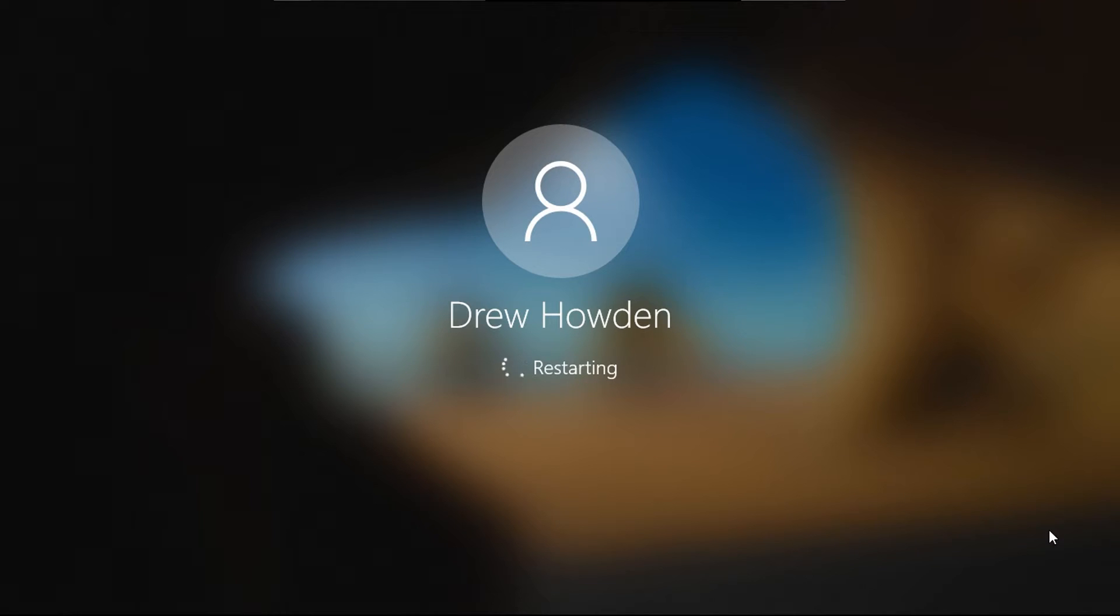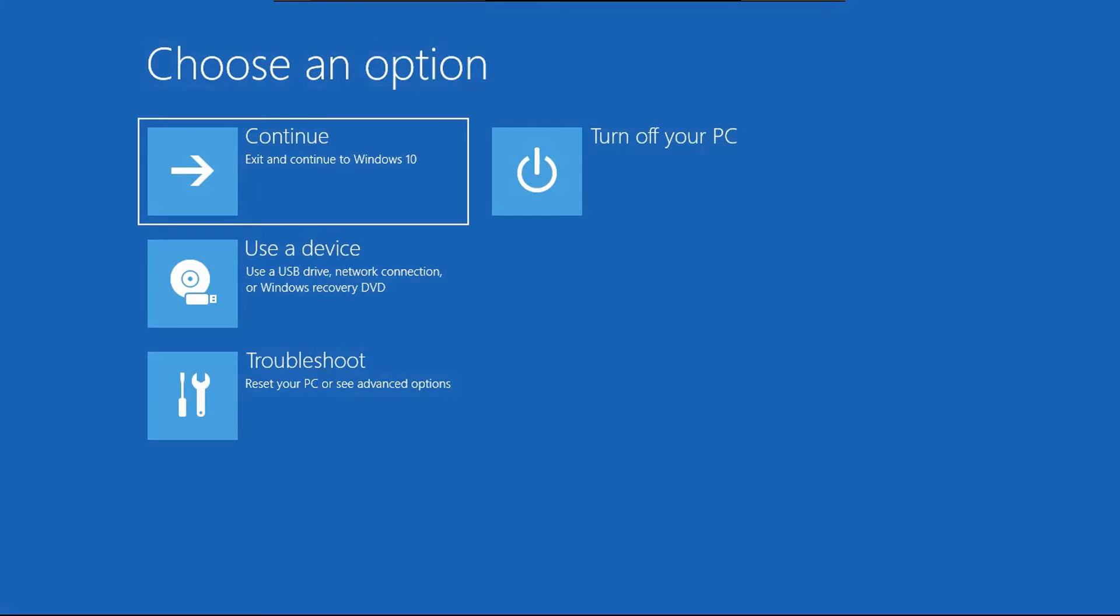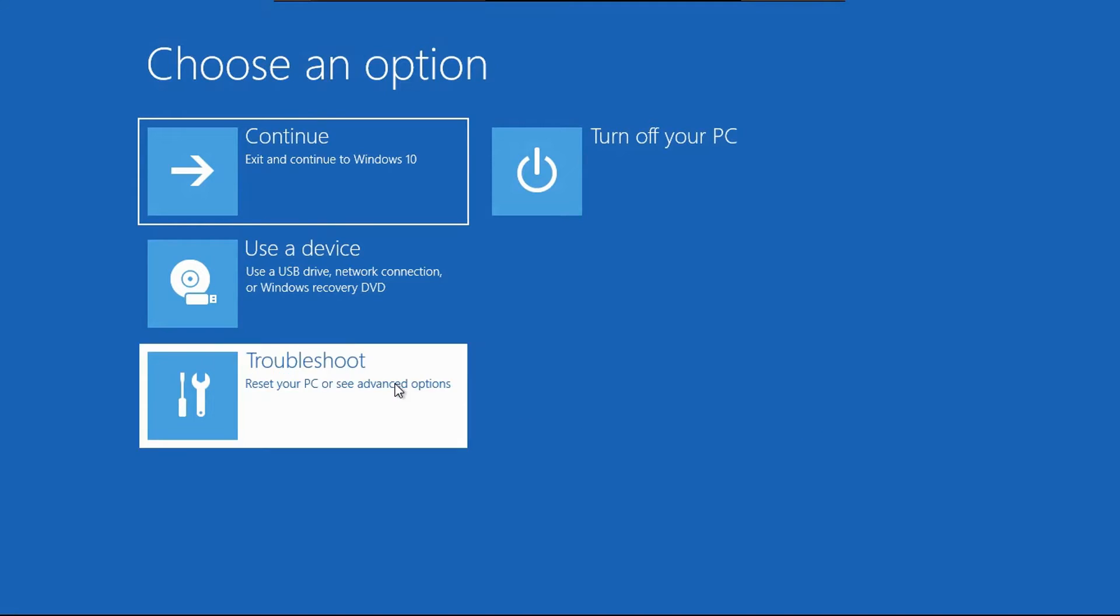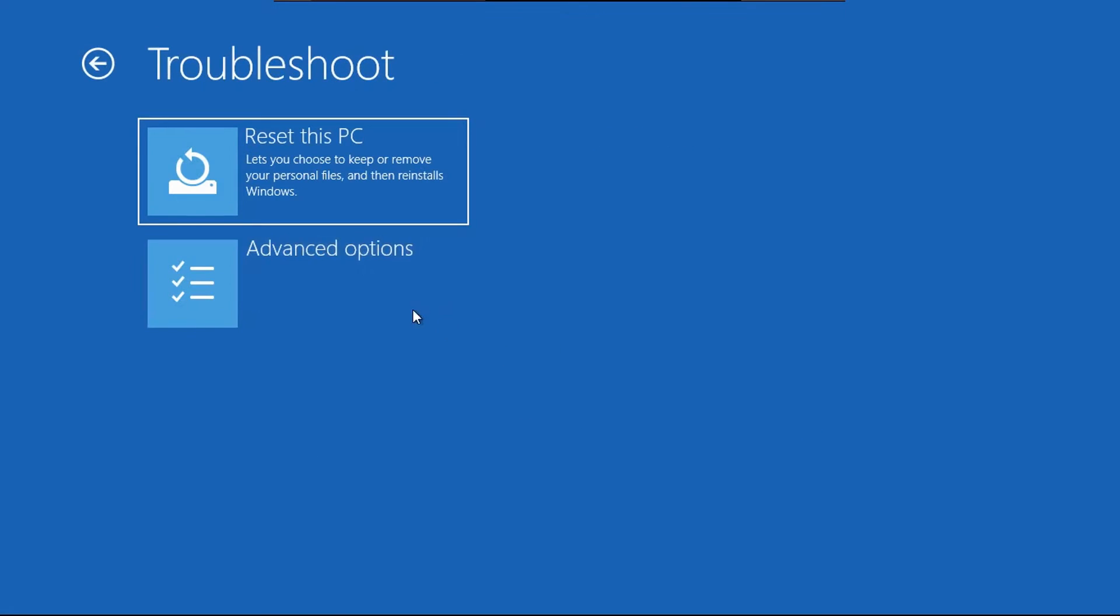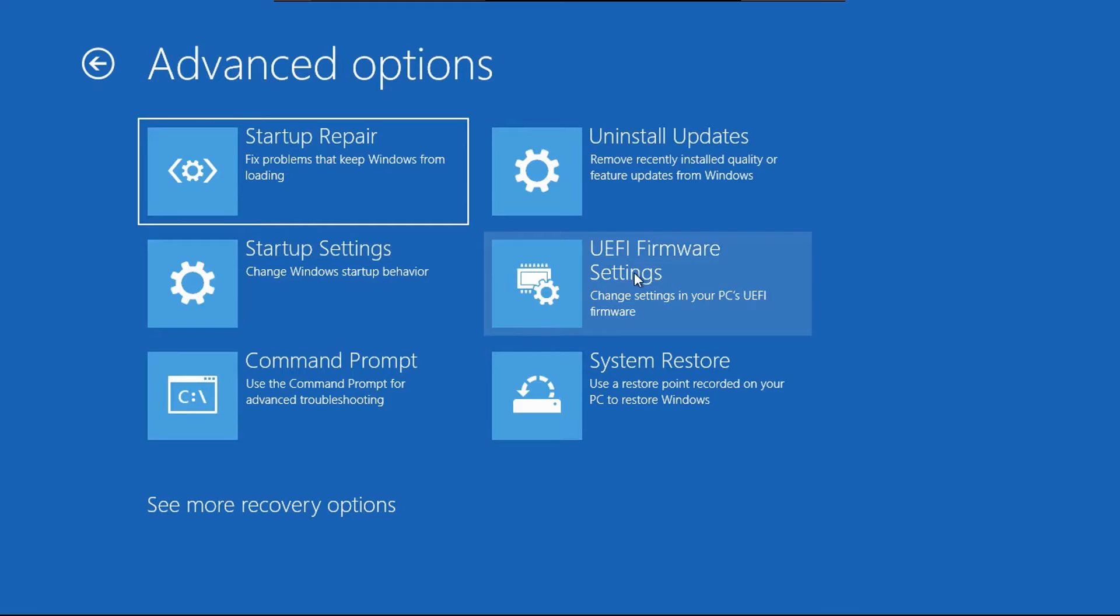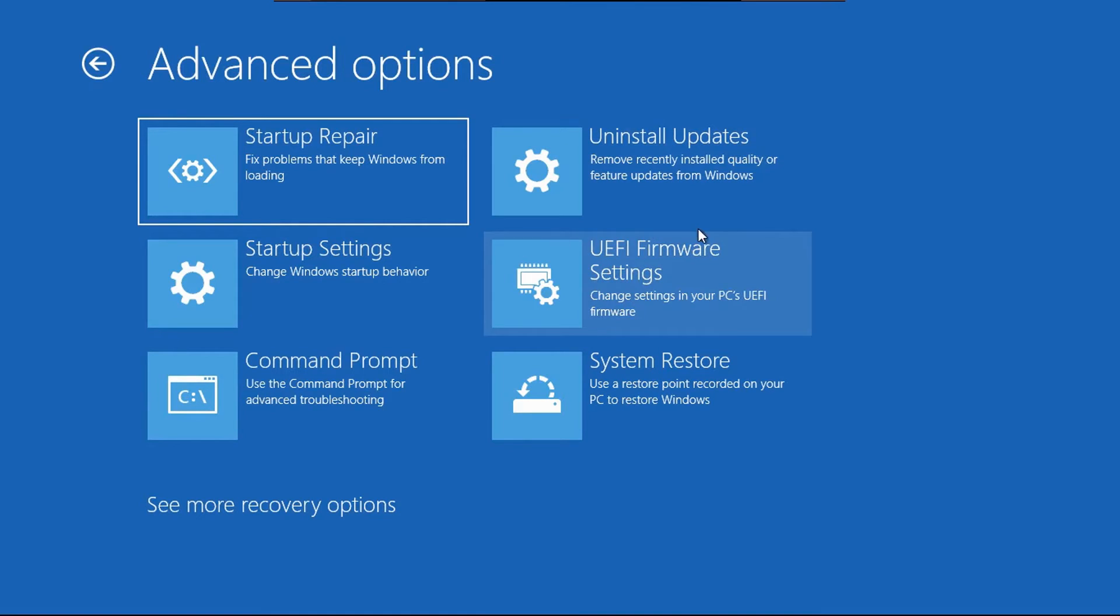Okay, so now you're holding down the shift key. Keep holding it. Okay, then once you see this blue screen, you can let go of your shift key. Then you're going to go to troubleshoot, advanced options, and then look for a UEFI firmware settings option.